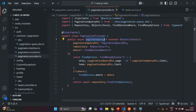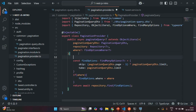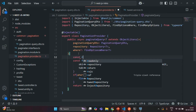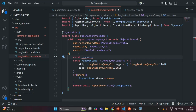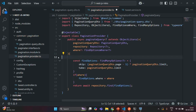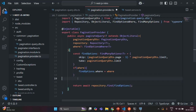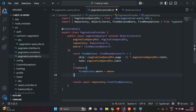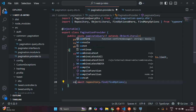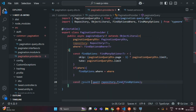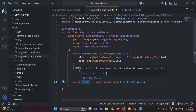Now inside this method, what I'm going to do is create a variable and call it as result. Let's create this variable after we have fetched the data. Whatever we are going to fetch from the database, we are going to assign it to this result variable. So this result variable is going to store an array of the paginated data.